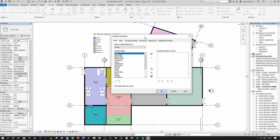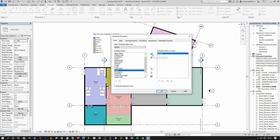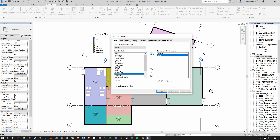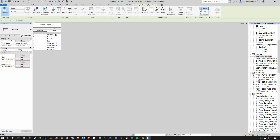Now we can start to depict what reporting parameters we want to add to our schedule. First we'll start with number, then name. When you select from the available fields on the left hand side and press the green button, they go into your scheduled fields. If you want to remove one, press the red button to send it back. Press OK and straight away you can see we have a room schedule that reports our room number and room names.